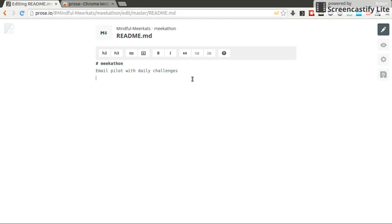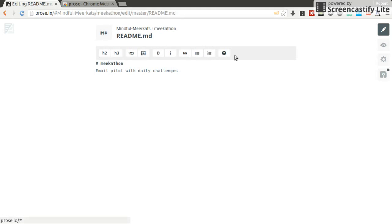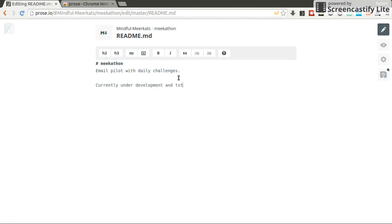And it just gives me a text editor in which I can make my changes in a very nice form because it gives me some basic styling and formatting buttons. Currently, let's add some text: currently under development and testing.